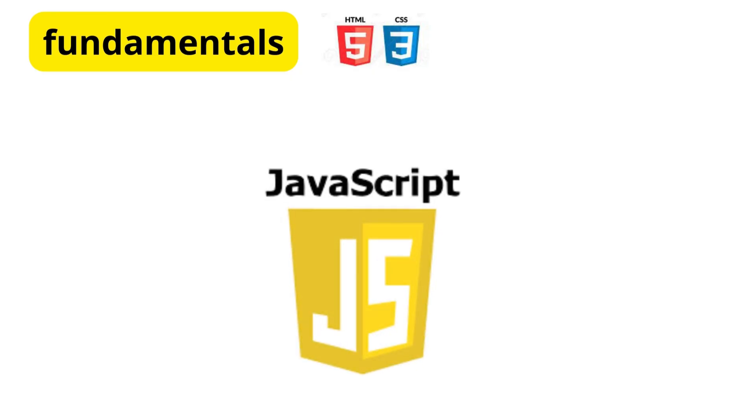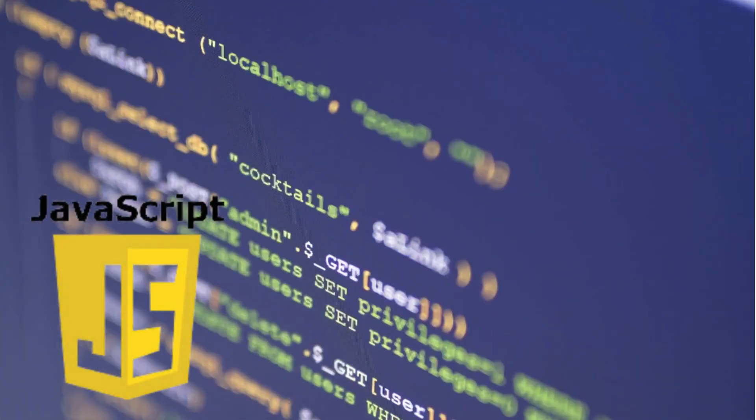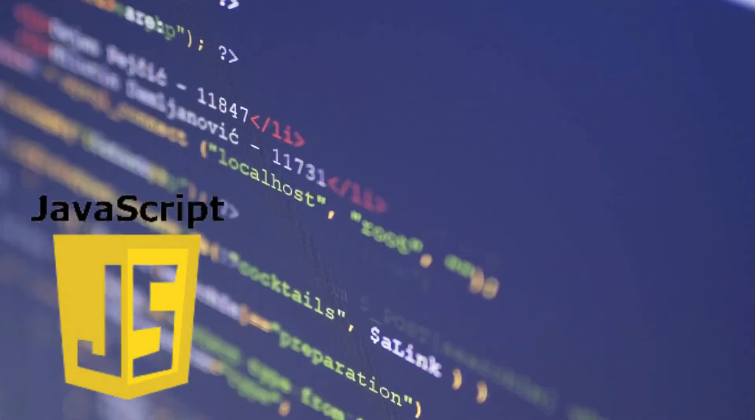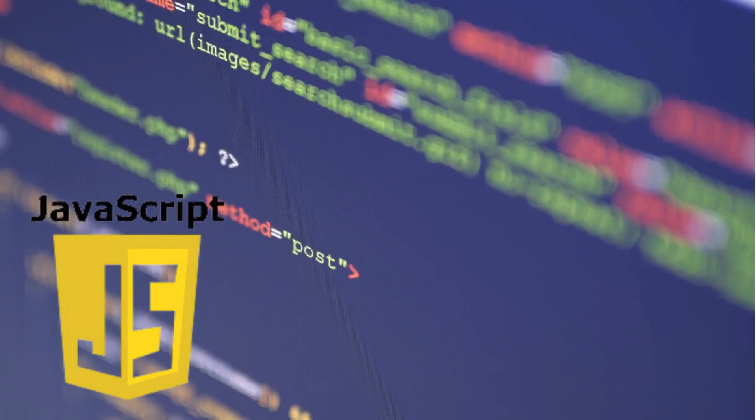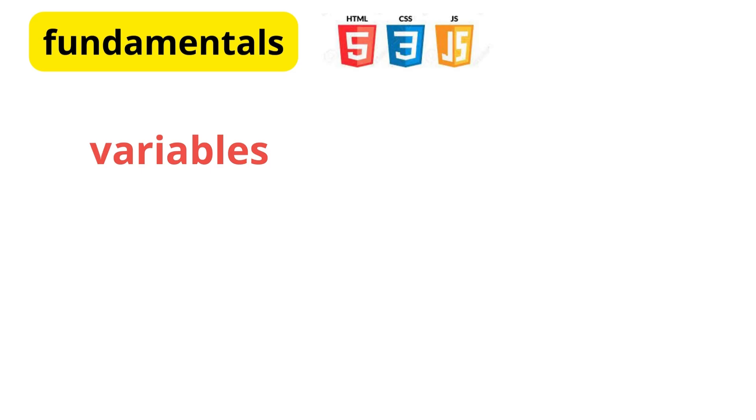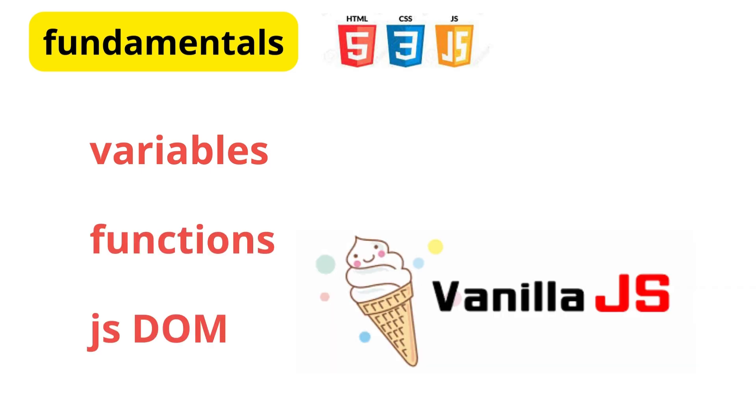Moving on, we have JavaScript, the language that brings interactivity to webpages. Understanding basic concepts like variables, functions, and how to manipulate the DOM with vanilla JavaScript is essential before diving into any frameworks.